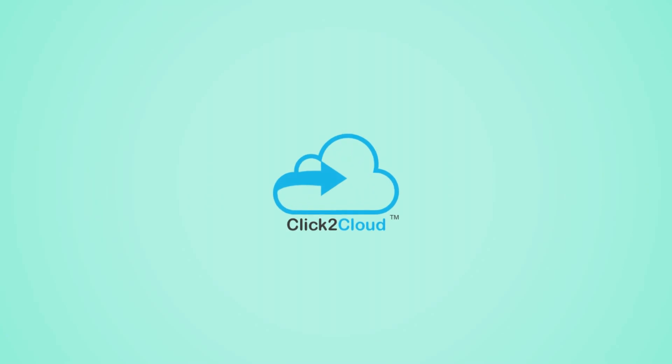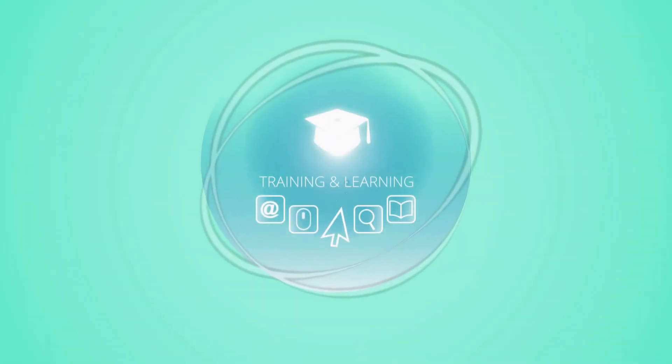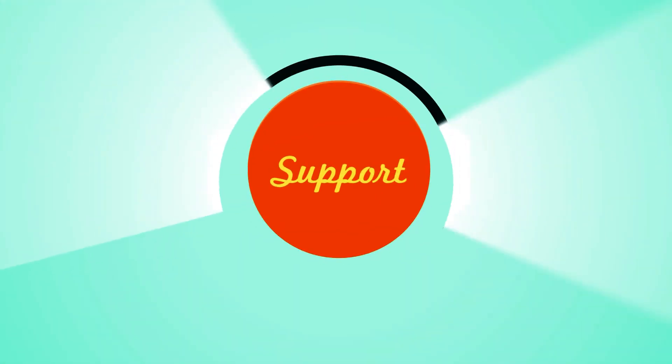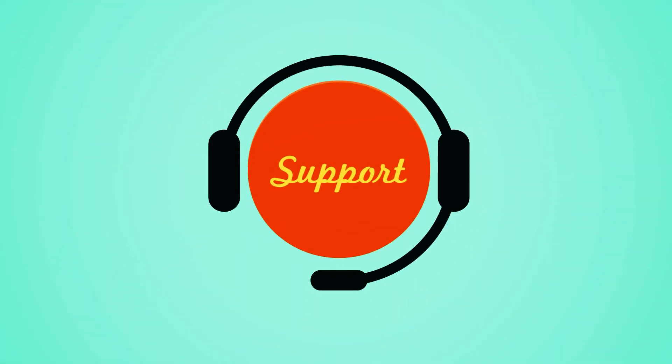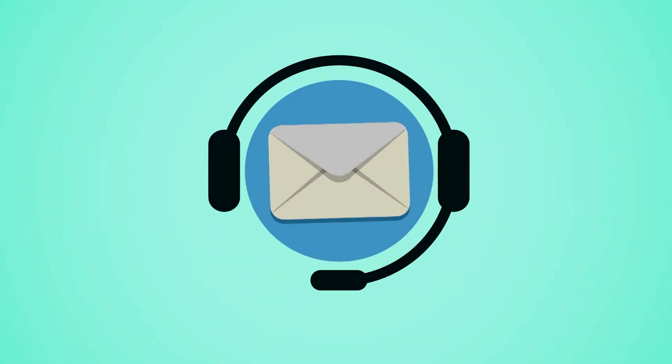Click to cloud has various channels for training and learning and provides complete support for incidents via email, call and chat.